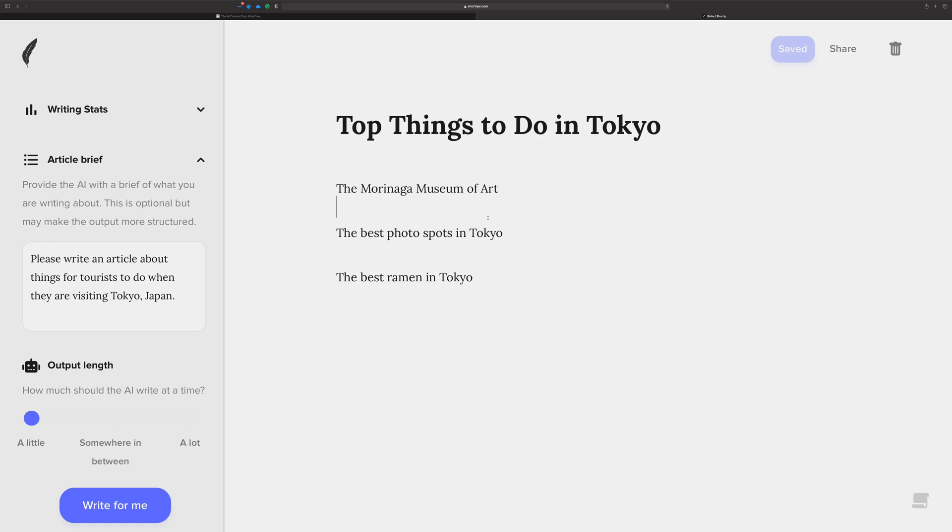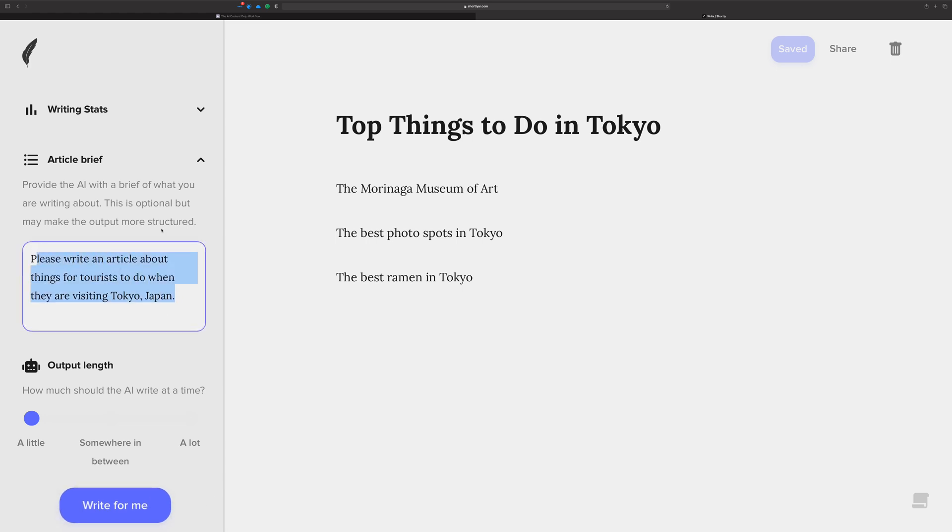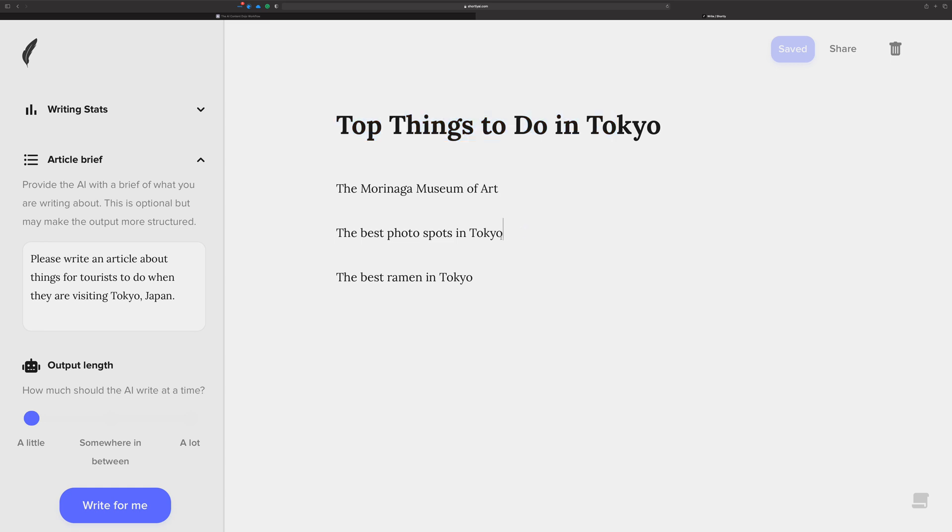In this video, I want to help you understand context when you're trying to write your articles in Shortly AI so that you can get the content that you want more reliably. Now, the way it works in Shortly, by default, when you click the Write for Me button, is it takes the article brief, the title, and everything from the cursor point up. Which means, for example, if I was writing down here in the middle of my article, the best photo spots in Tokyo.